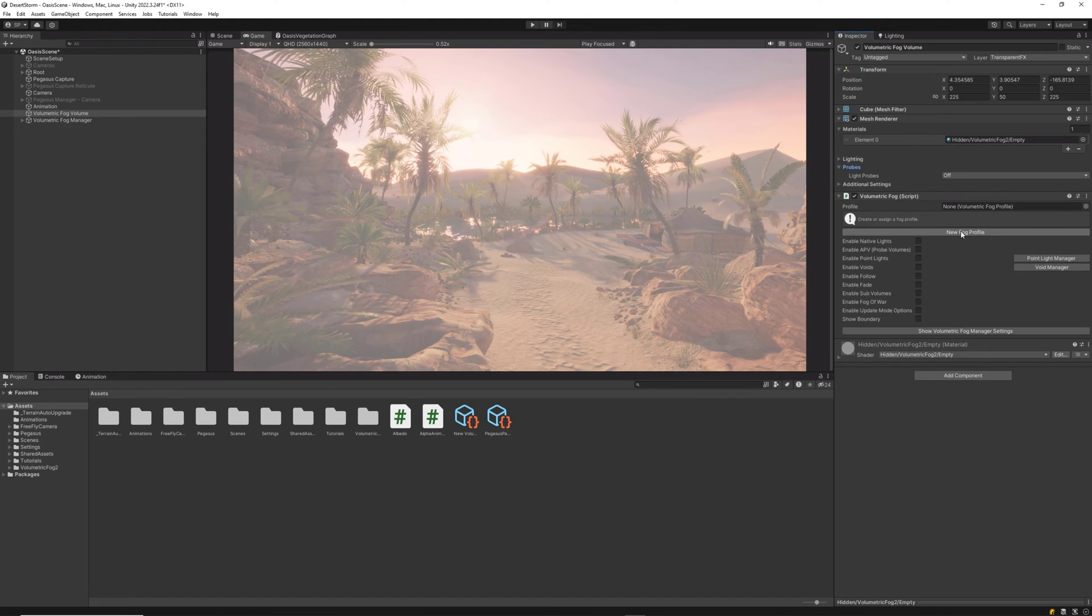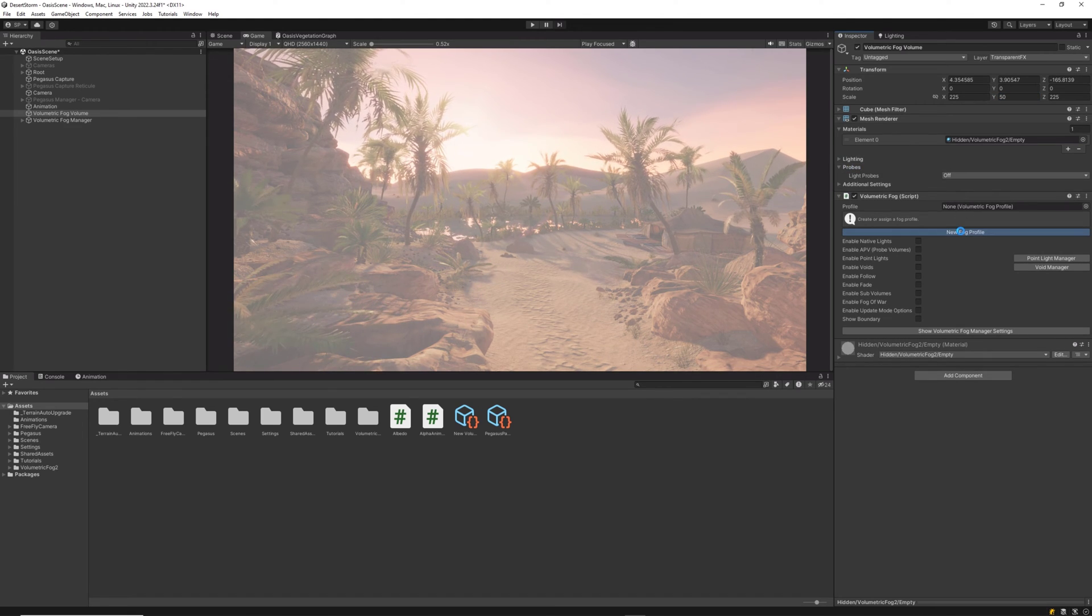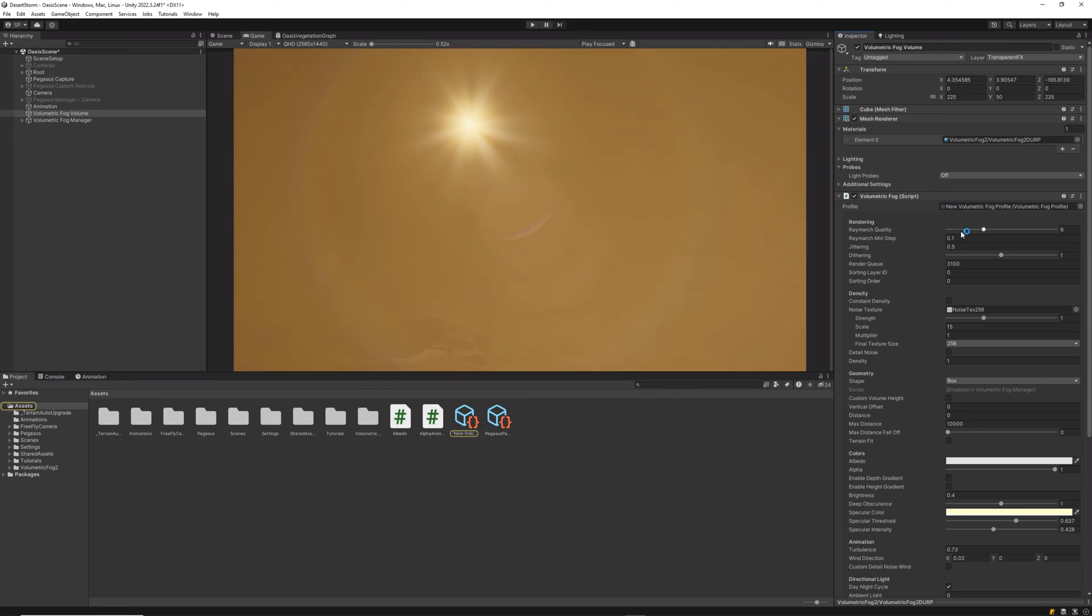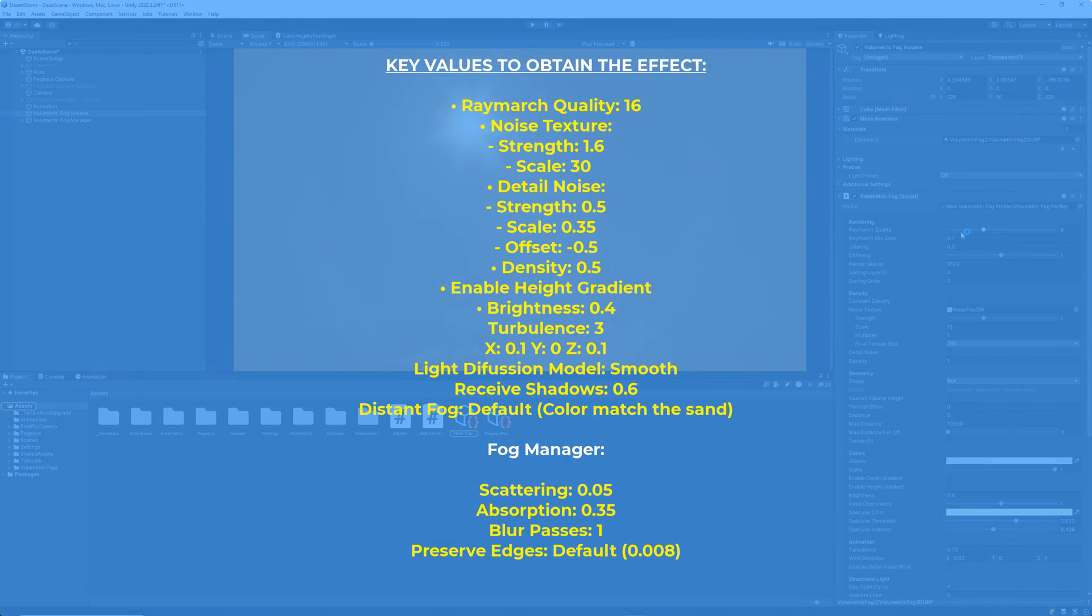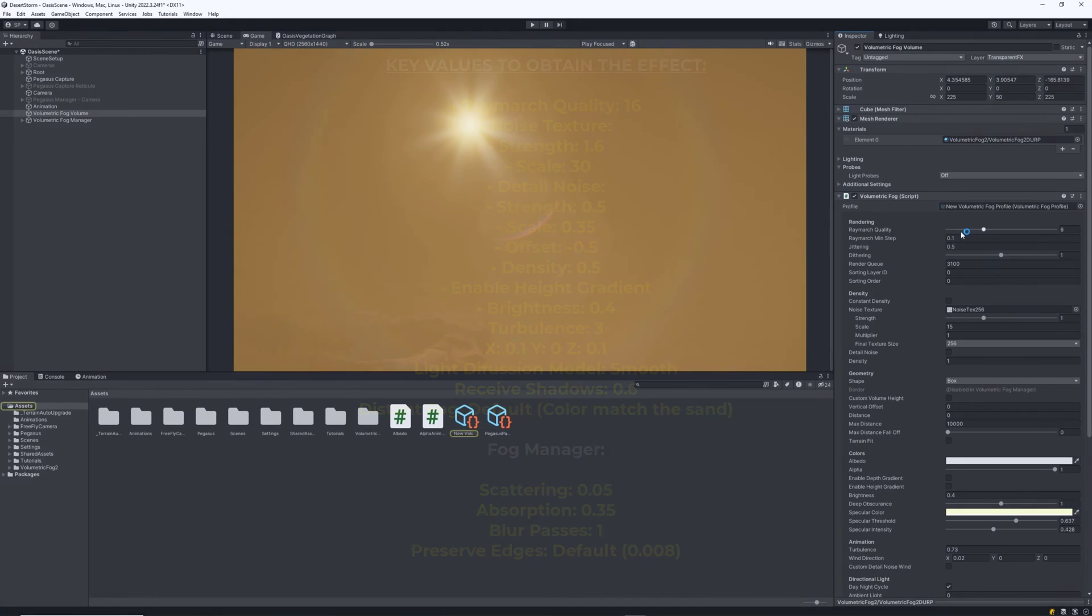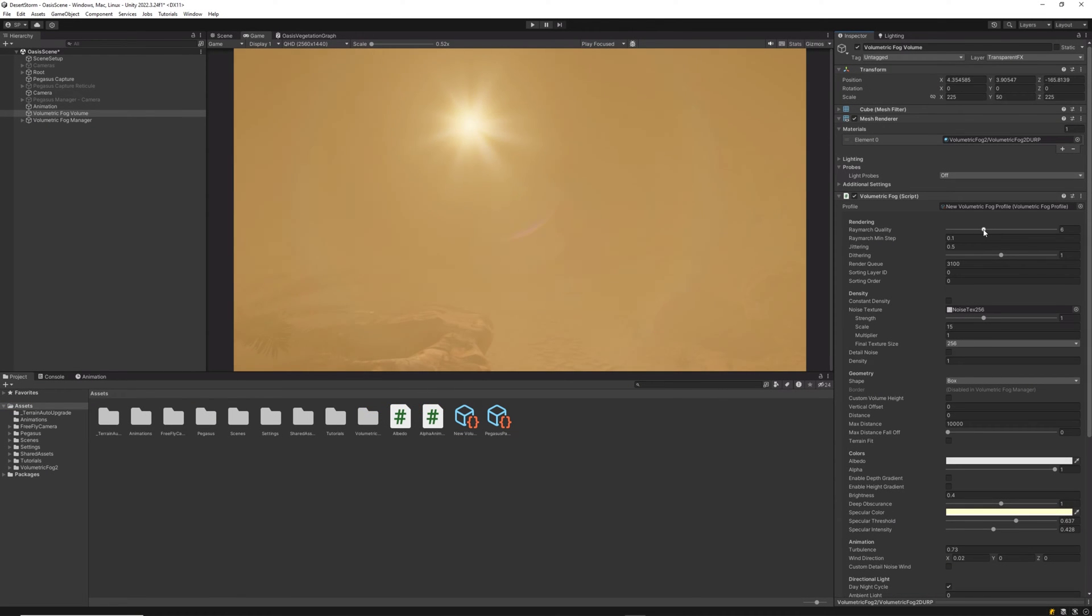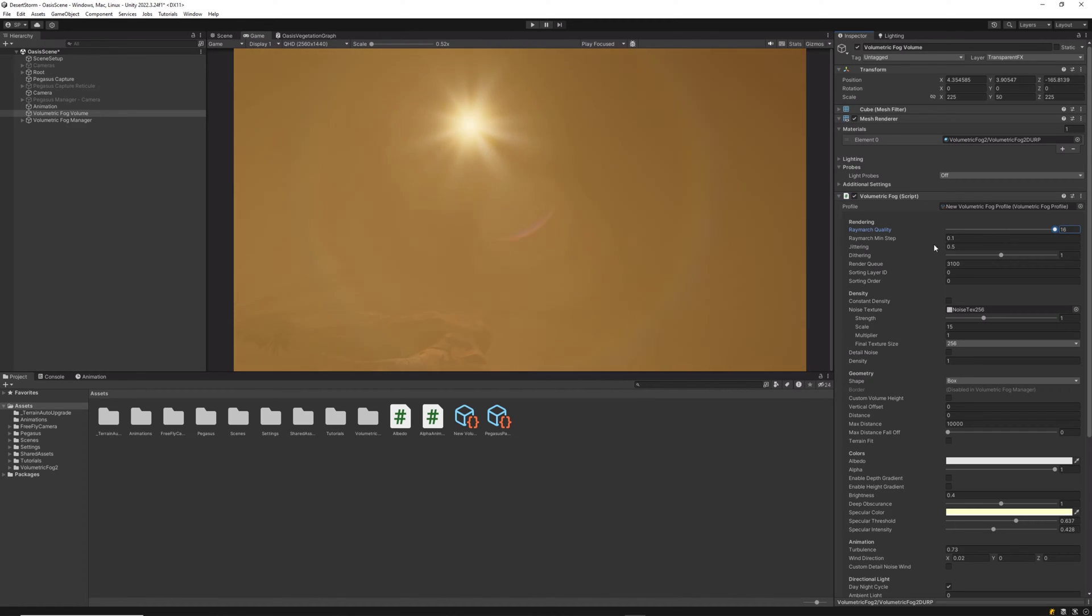Here is a quick view of the settings that will help us achieve this effect. We will start by setting the Raymarch quality to the highest amount, which will give maximum visual quality to the effect.